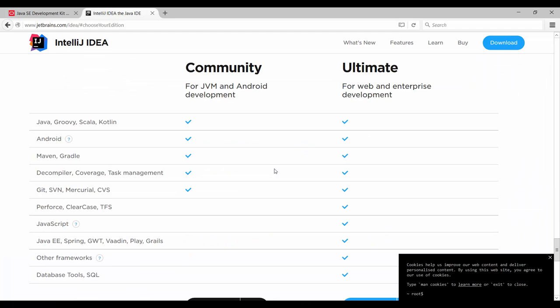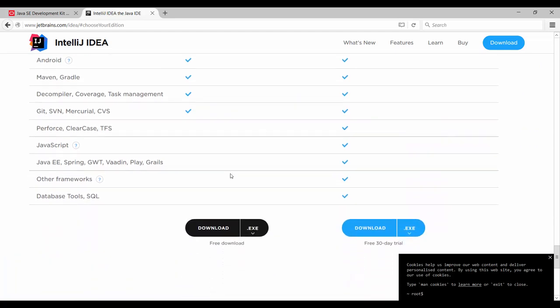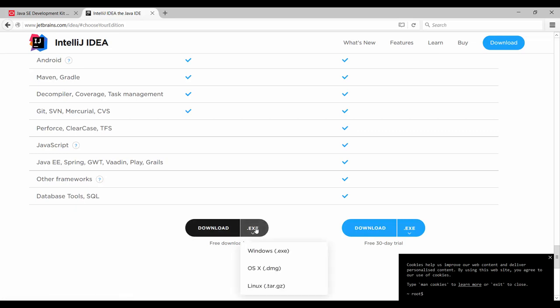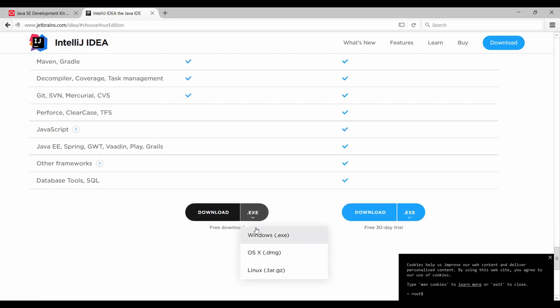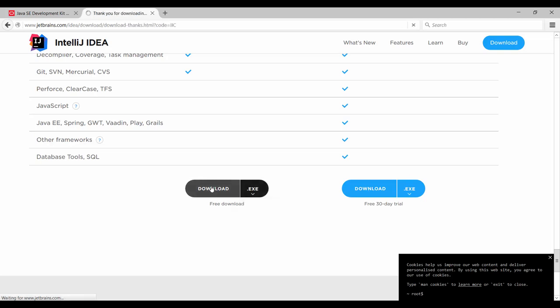It's going to take us down here, and we want the community edition. So we're going to scroll down, and if you're on a different operating system, this is going to select the right one for you right away. So then you can just click on download.